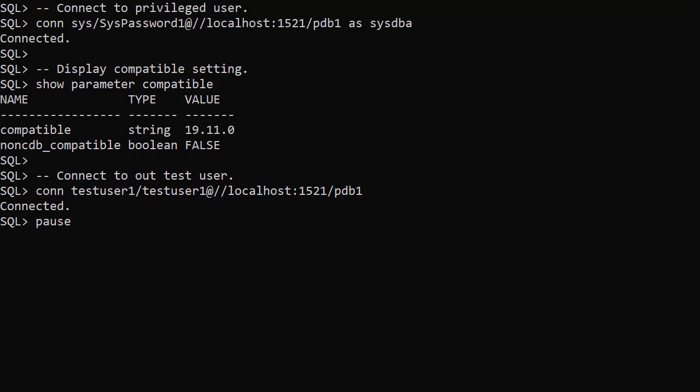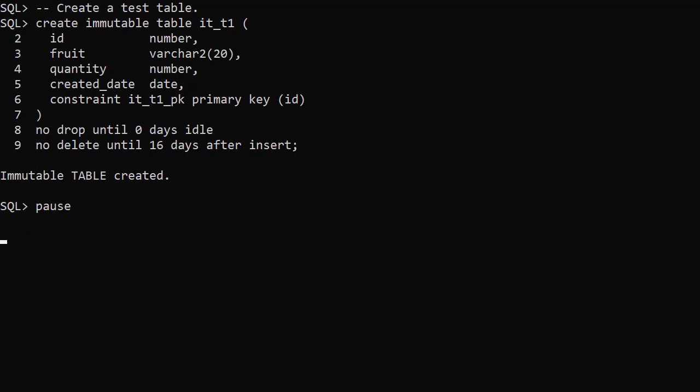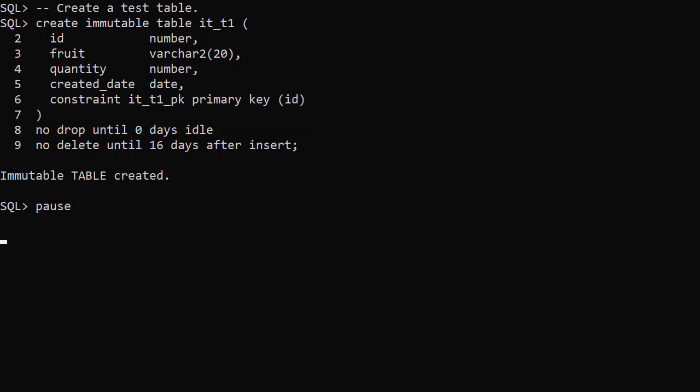With that said, let's look at immutable tables. The table creation looks similar to a regular table. In addition to adding the immutable keyword to the create table command, there are two immutable clauses.